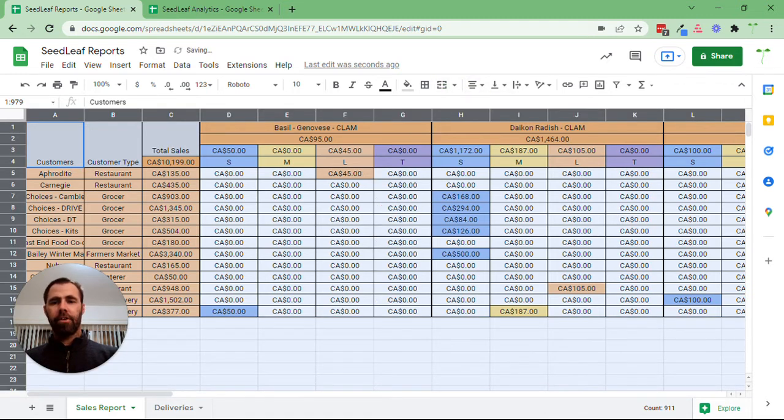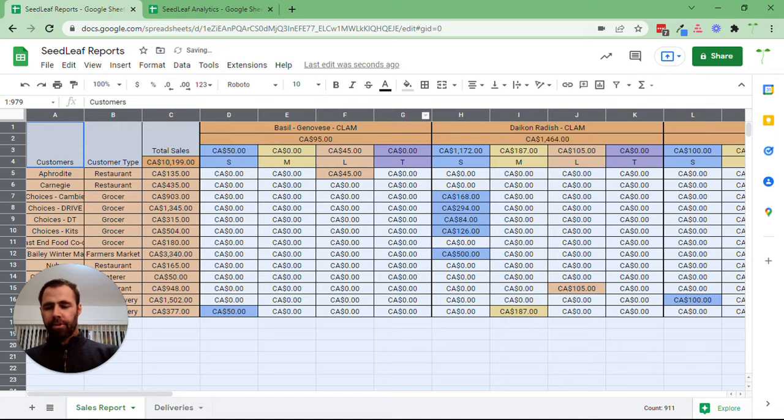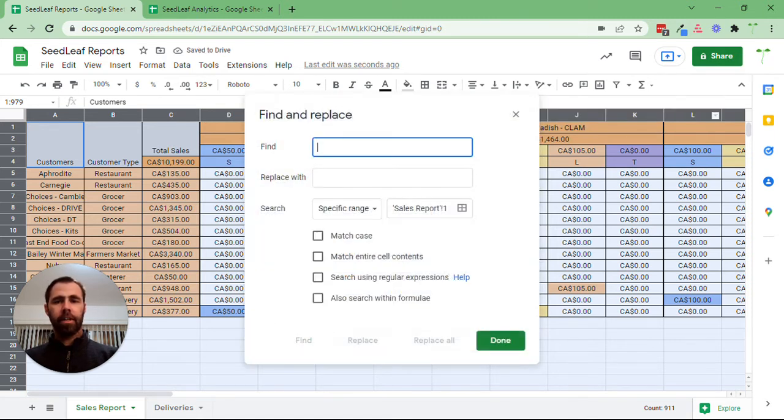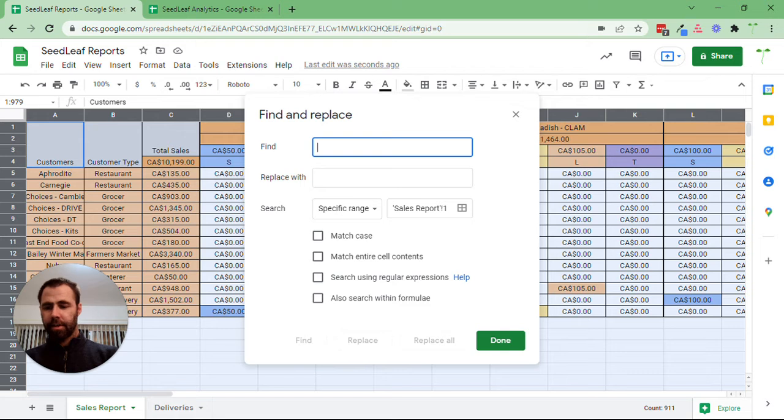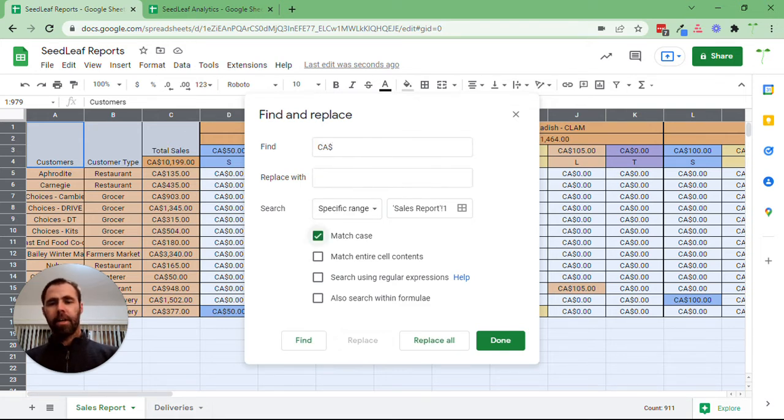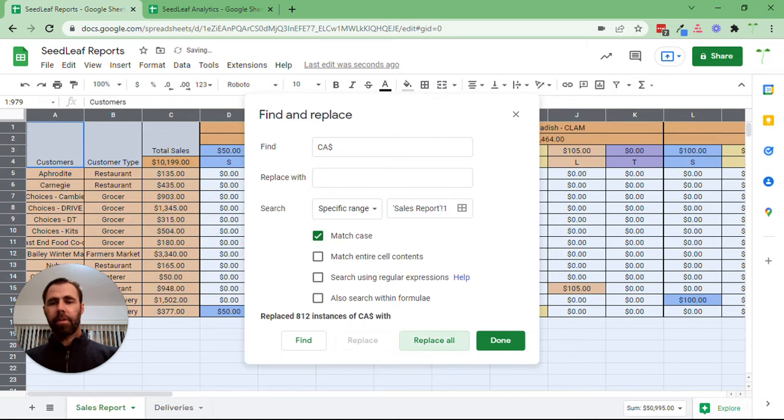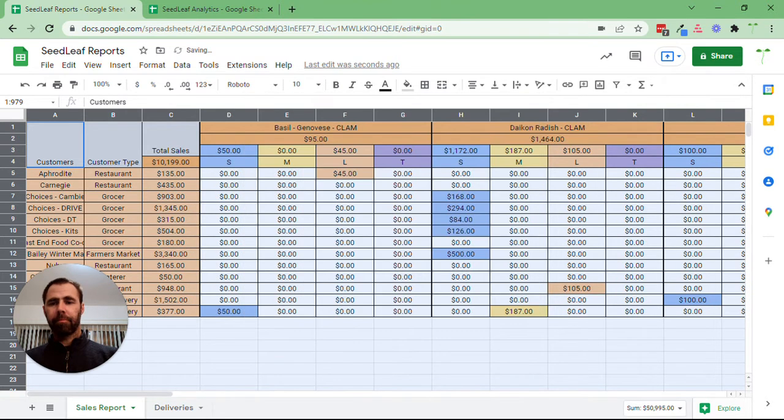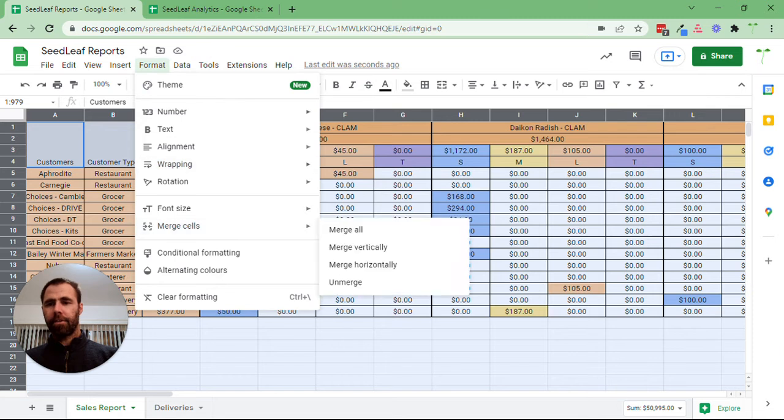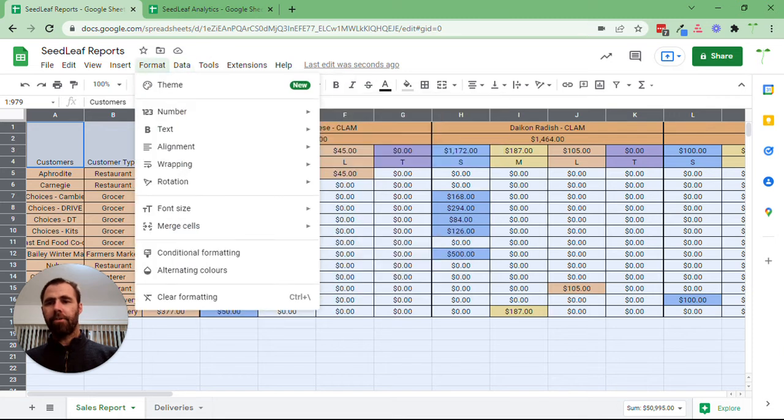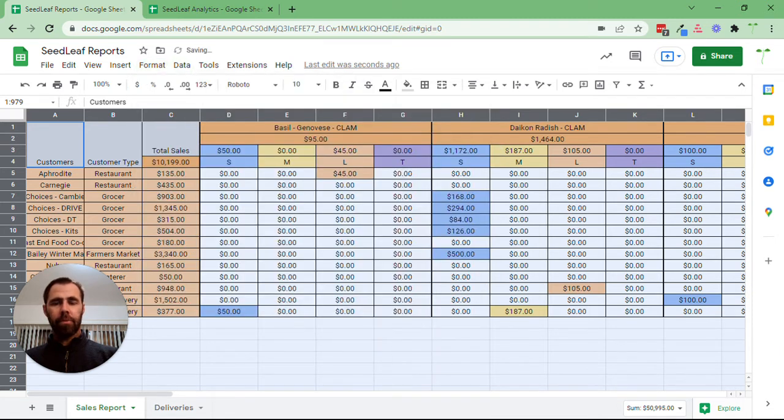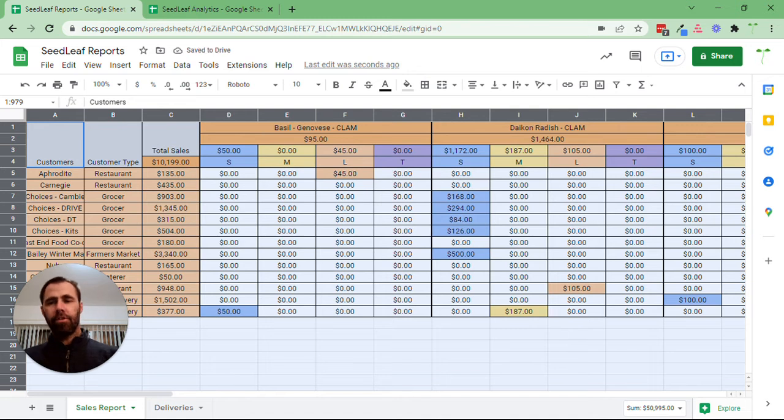Now I'm going to make some changes here. We're going to do a Control+F. We want to get rid of that CA dollar sign, so we're going to replace with nothing, match case, and replace all. Now that's done and this is already in currency format, but you can select whichever one you want. Now you can take this and do some data analysis with it.